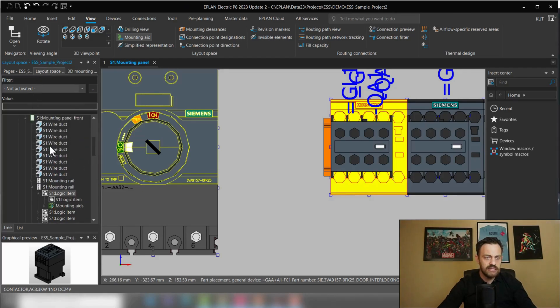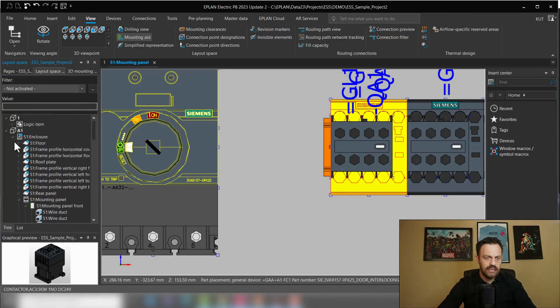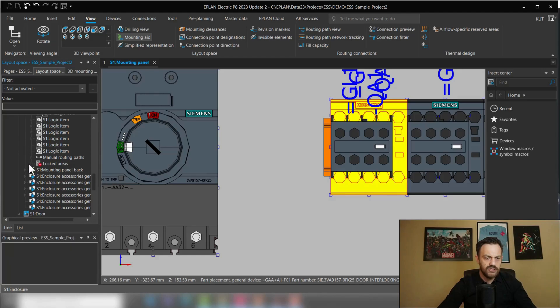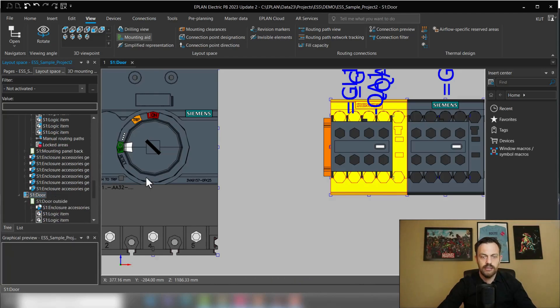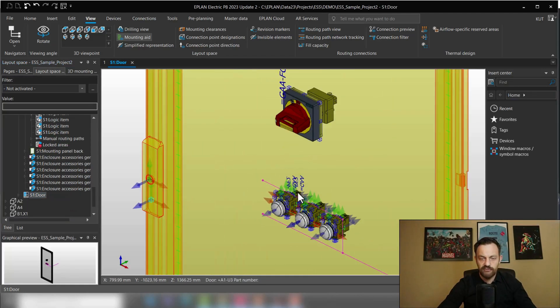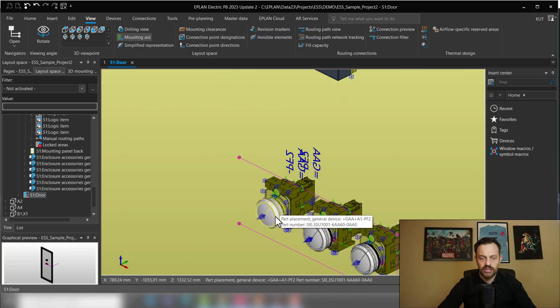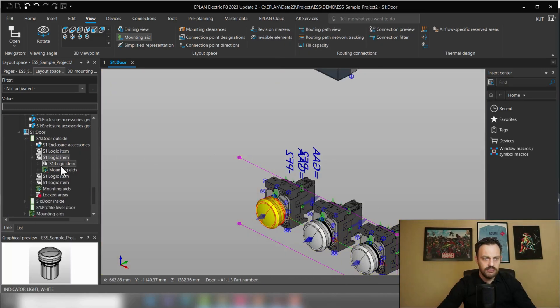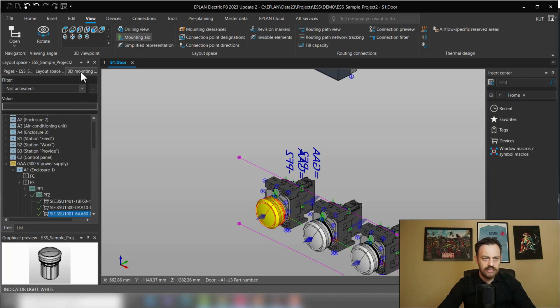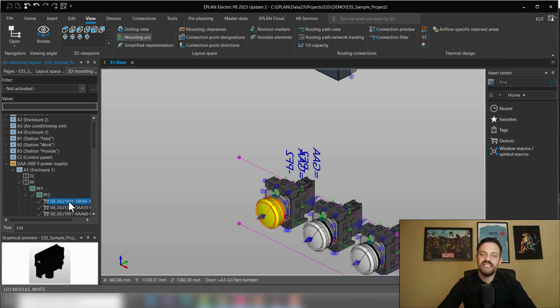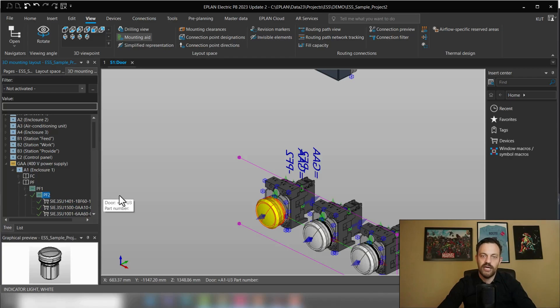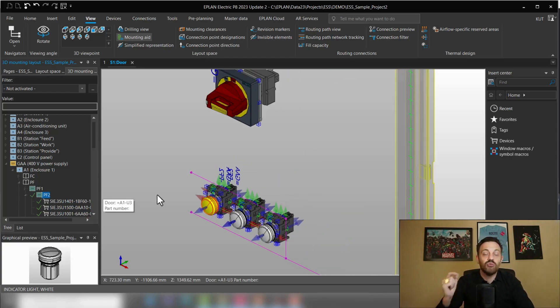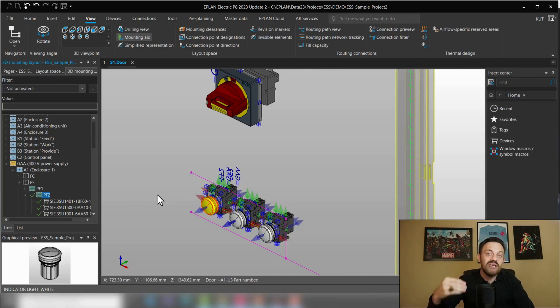If we select the door here. Same thing will be the ratio here between pilot light. You see here the pilot light, the holder and the LED module have the same device stack here. So those two things are important for you if you would like to place multiple components at the same time.